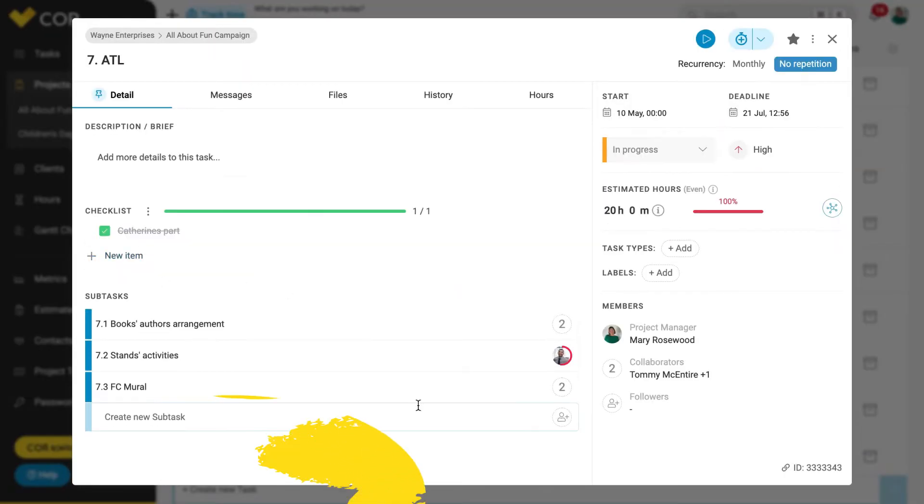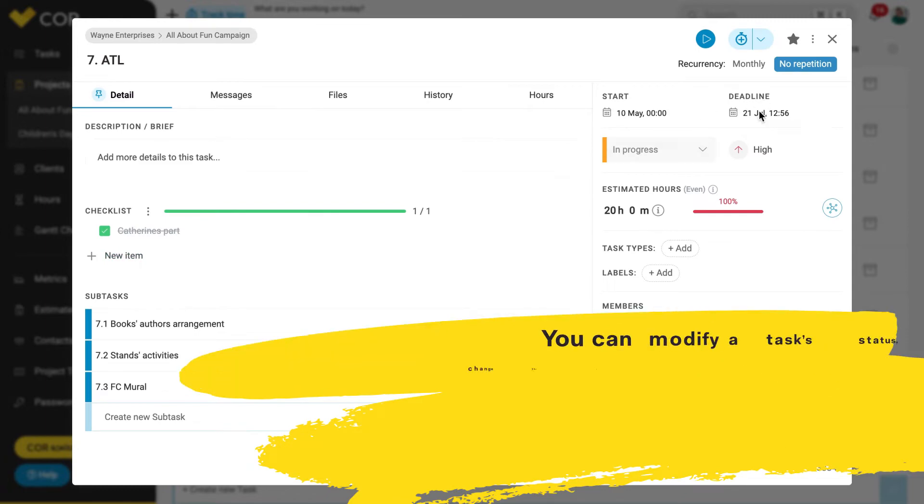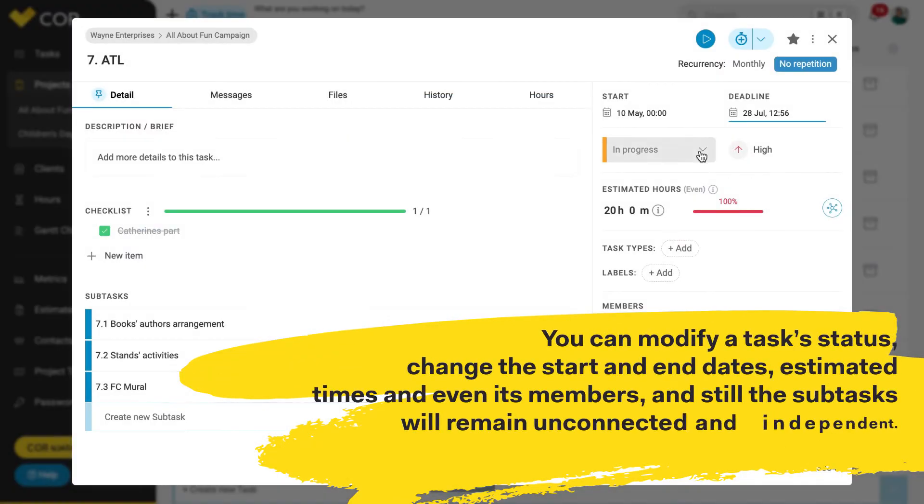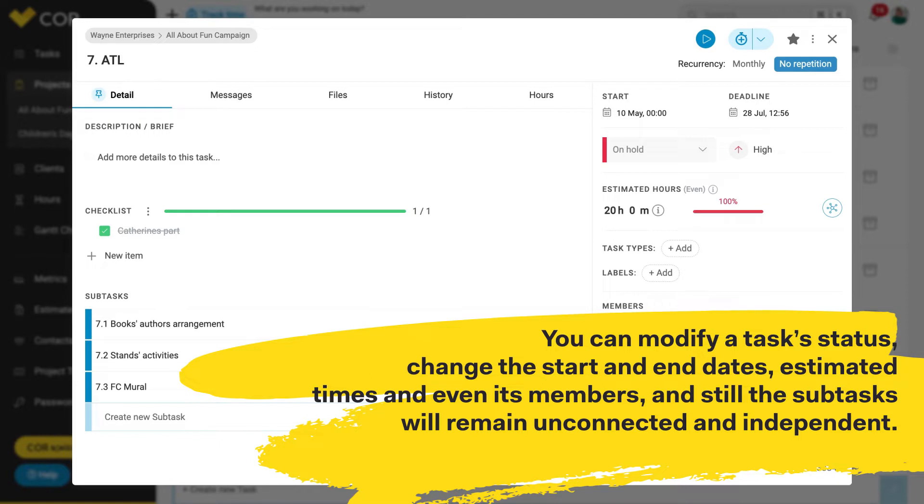You can modify a task's status, change the start and end dates, estimated times and even its members, and still the subtasks will remain unconnected and independent.